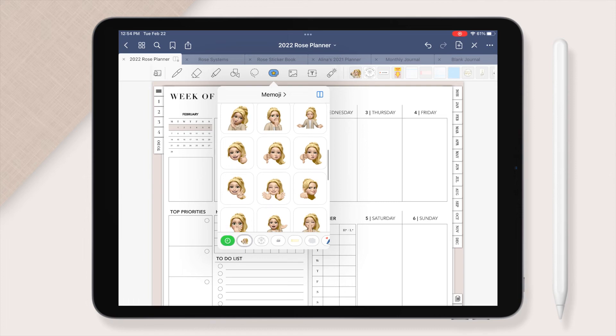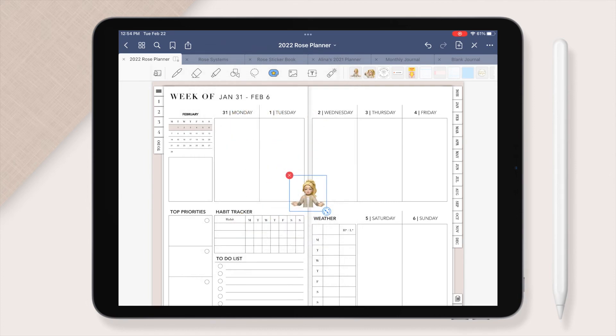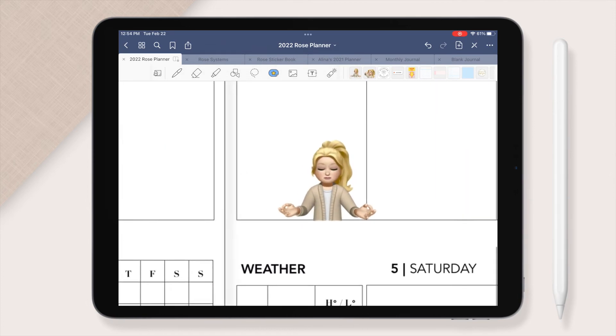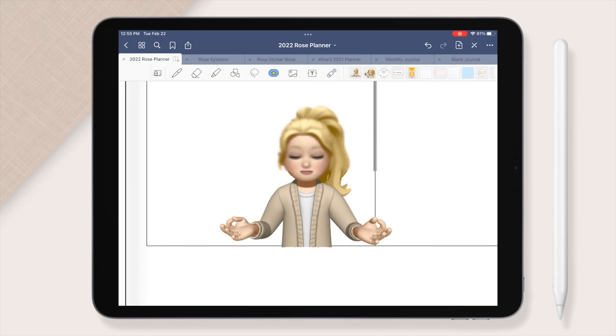And there you have it! Stickers that are completely personalized to fit you and transparent to work seamlessly with your planner.